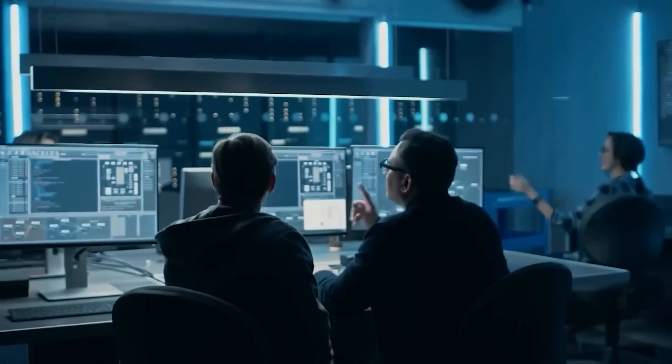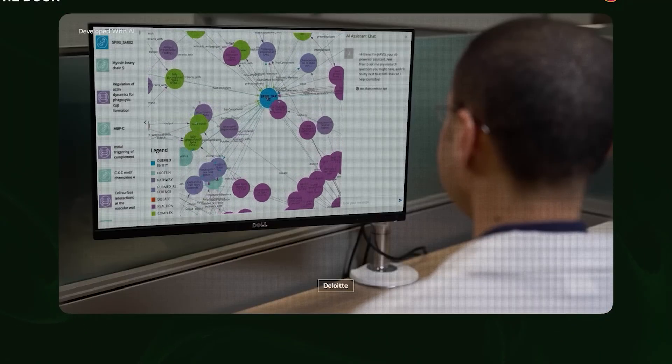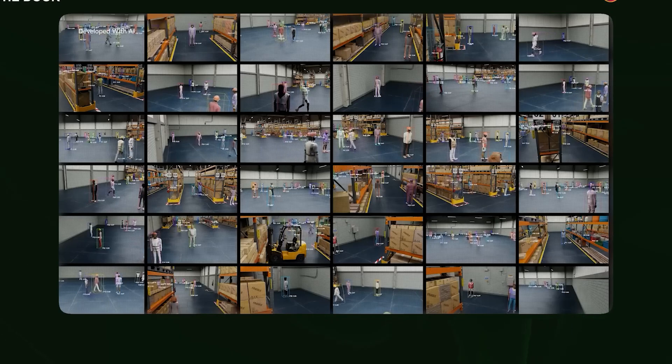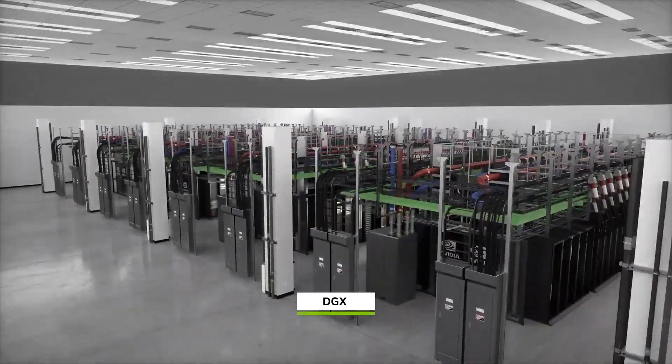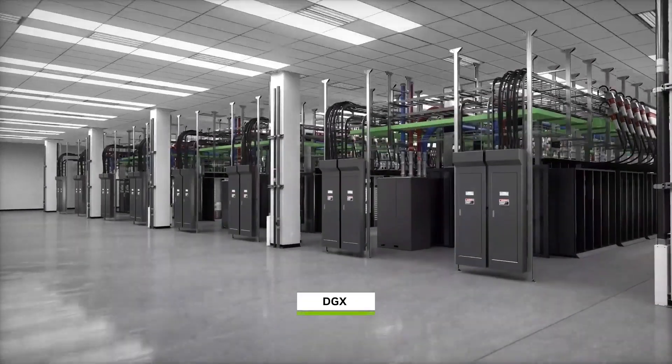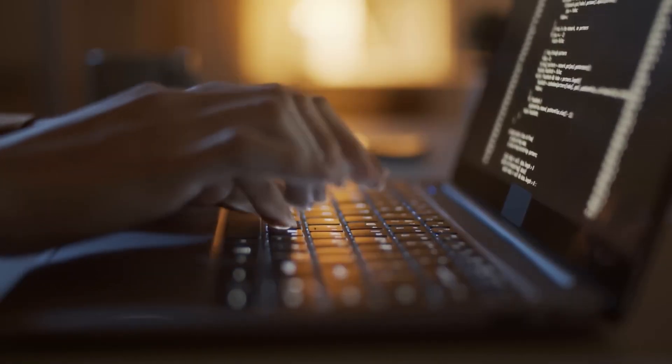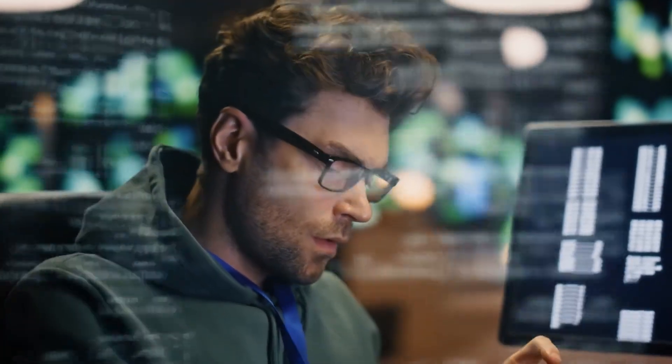But NVIDIA isn't stopping there. They've already announced what's coming next: the Blackwell Ultra, expected to be ready in the second half of 2025. This new version will come with much more memory, perfect for running even larger and more advanced AI systems.